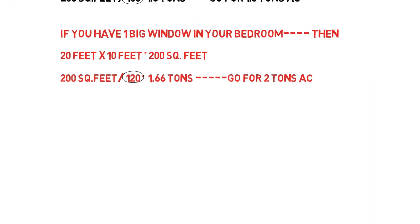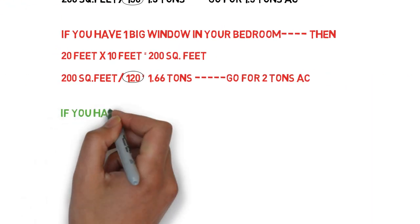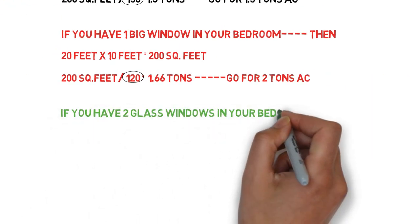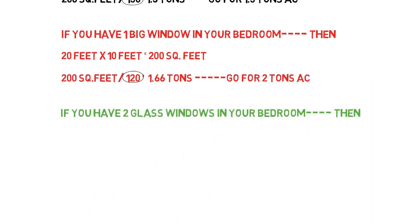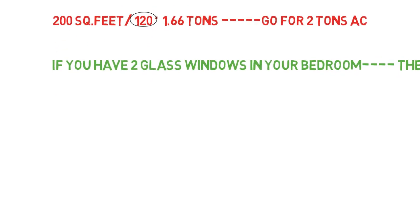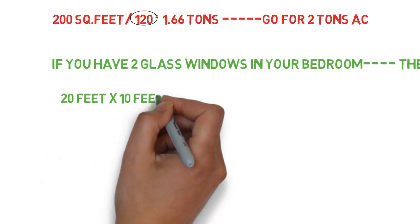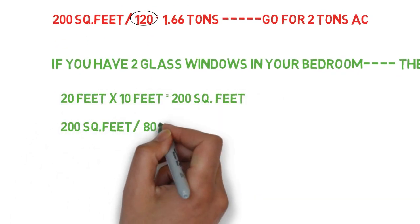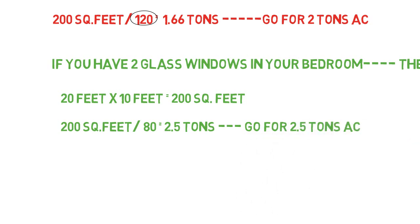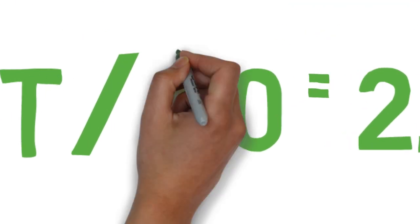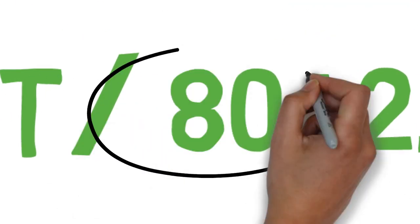In the third case, if you have two bigger glass windows in your room, then similarly divide the area by 80. You will get 2.5 tons as an answer. Go for 2.5 ton AC. Here, remember 80 as a number.